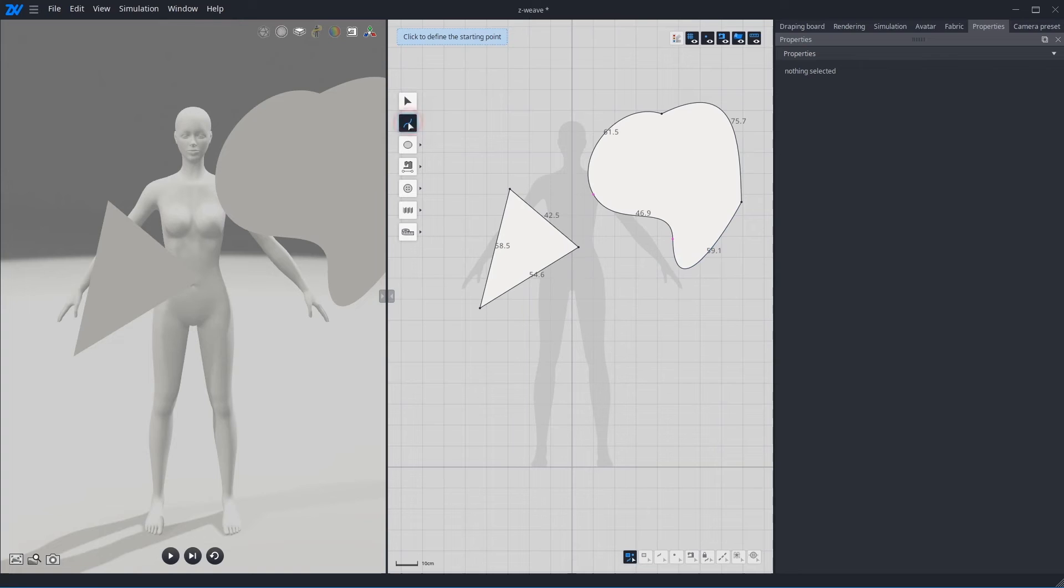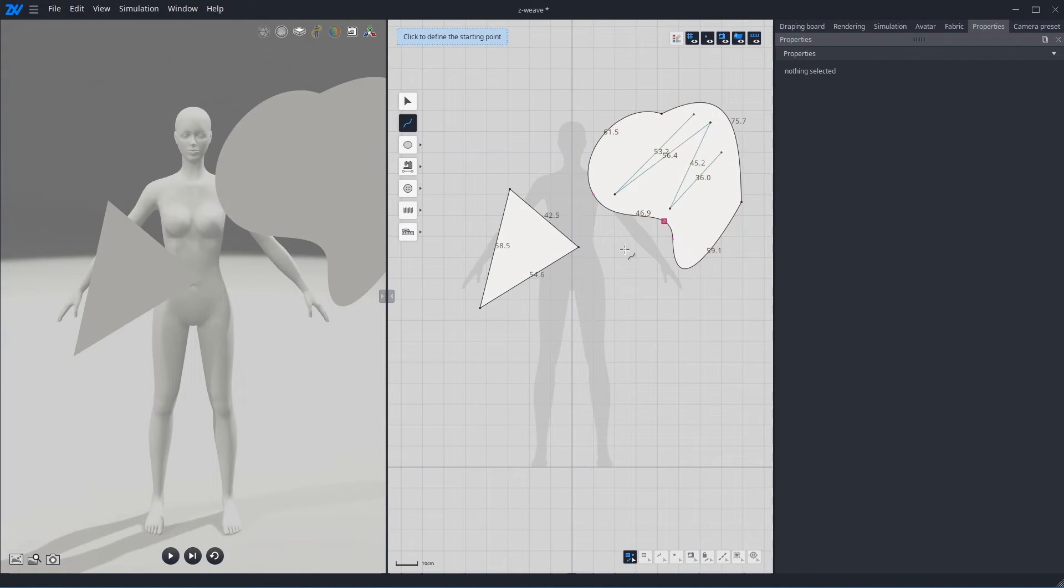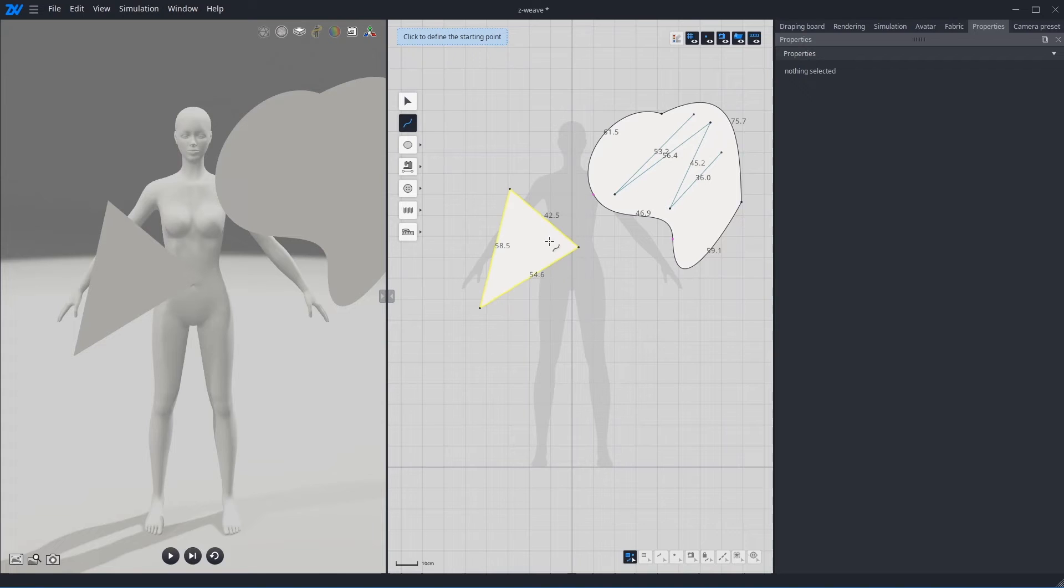Also, by Curve tool, you can draw inner line in pattern. Start inside the pattern. Once you're done drawing, then press Enter key. While you're drawing the line, if you get closer to other line, you can snap it.